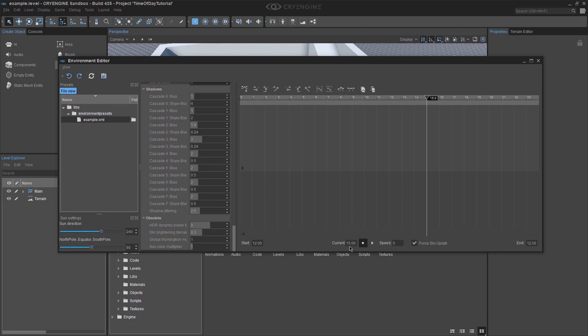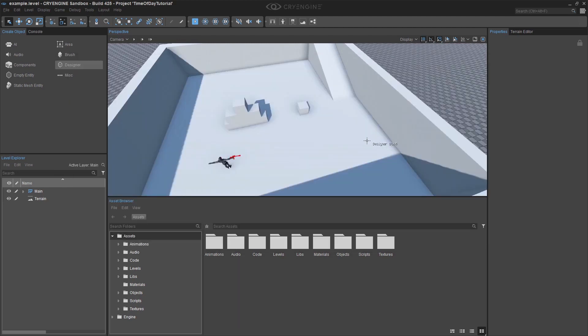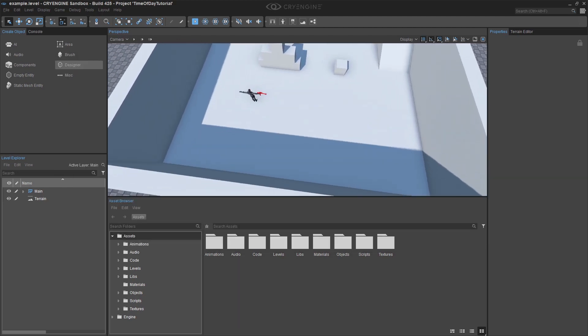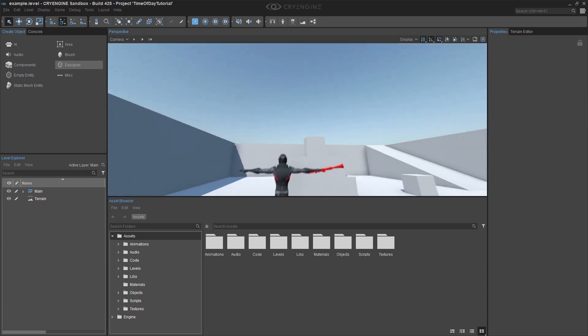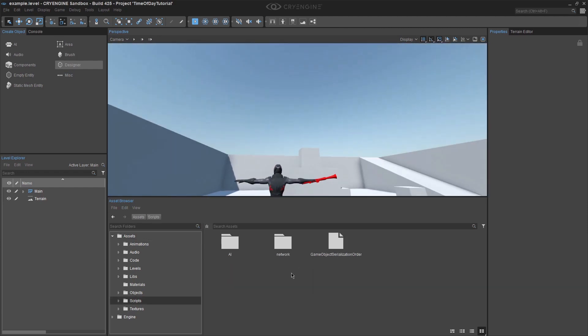Let's move on to our third option, via code. Create a new script and call it Time of Day. Double click on the script to open it up in Visual Studio.